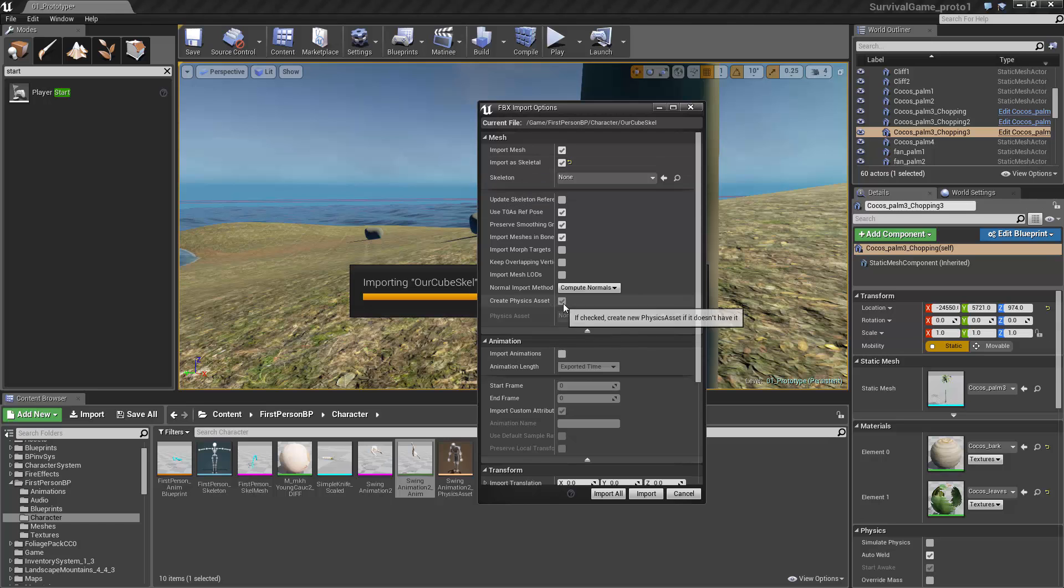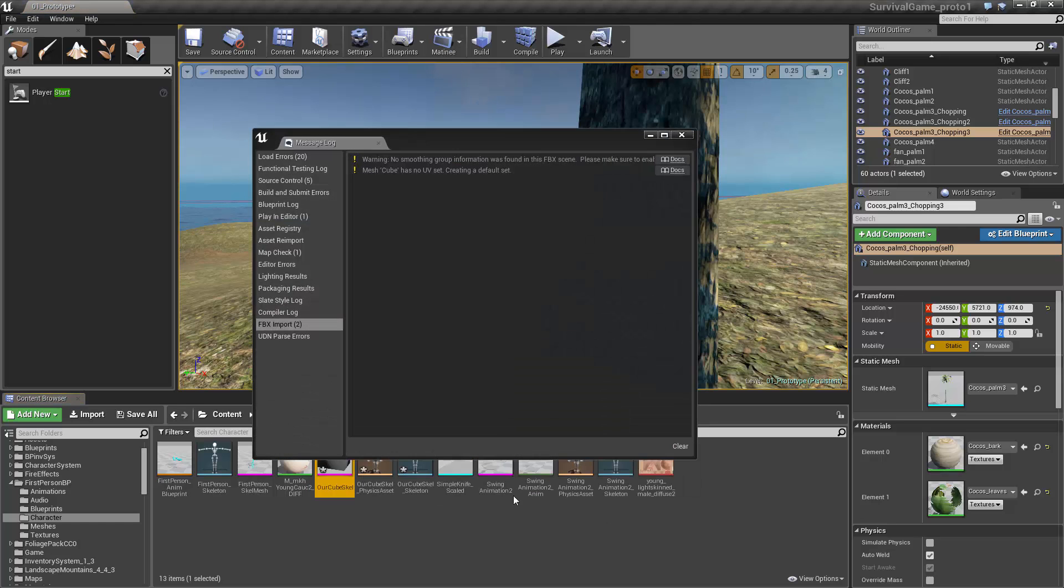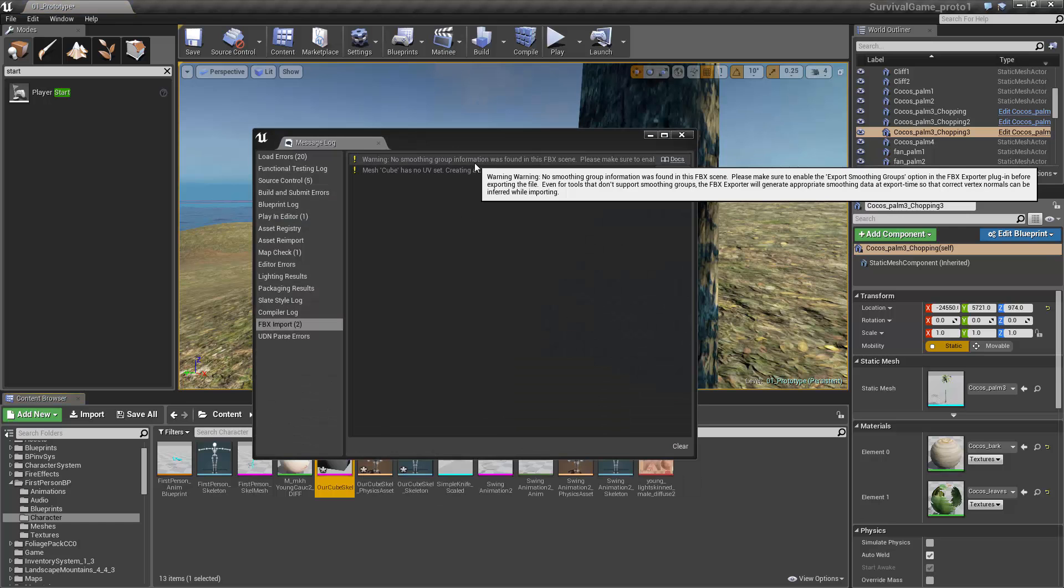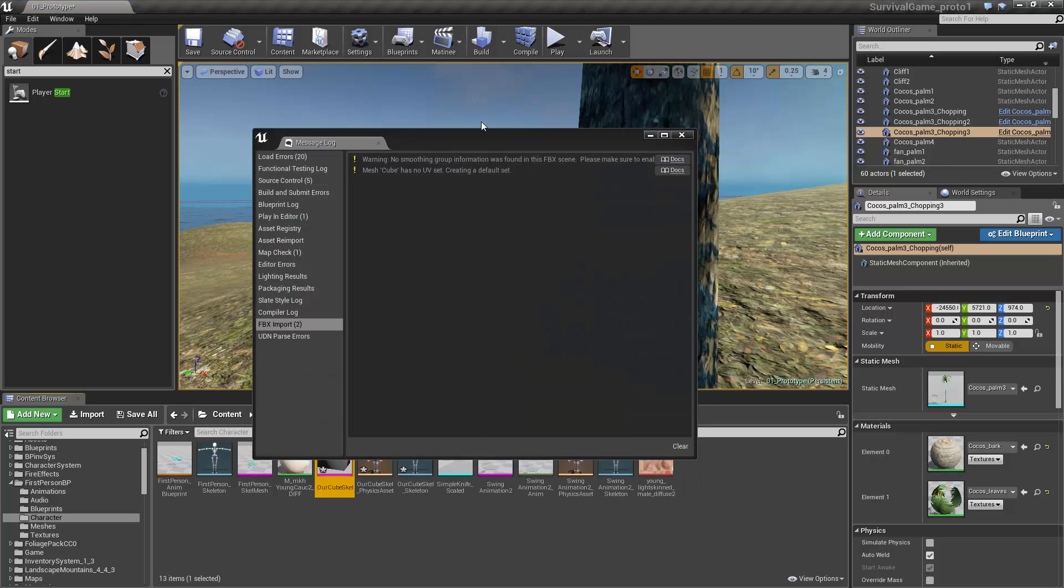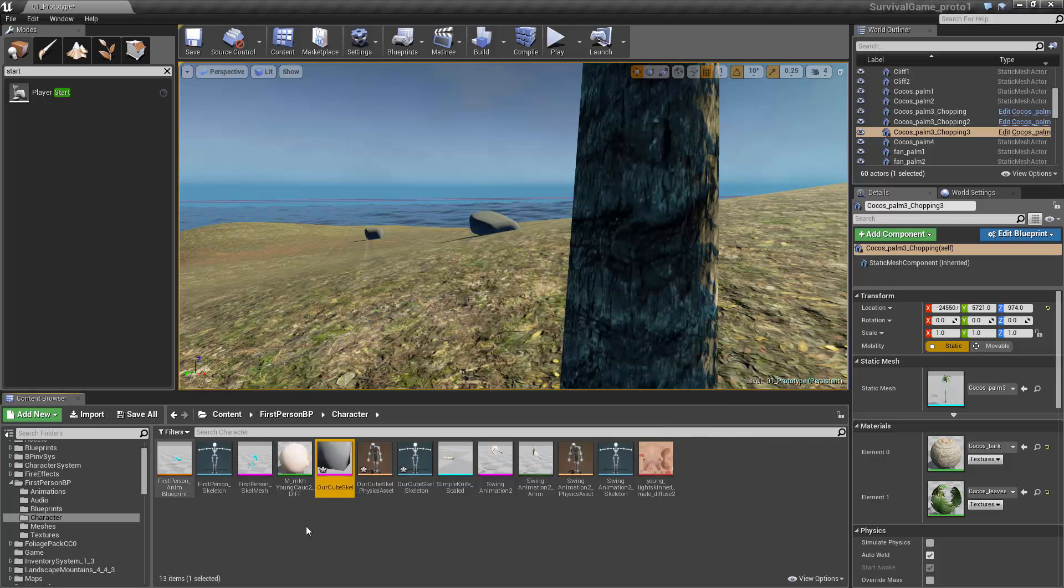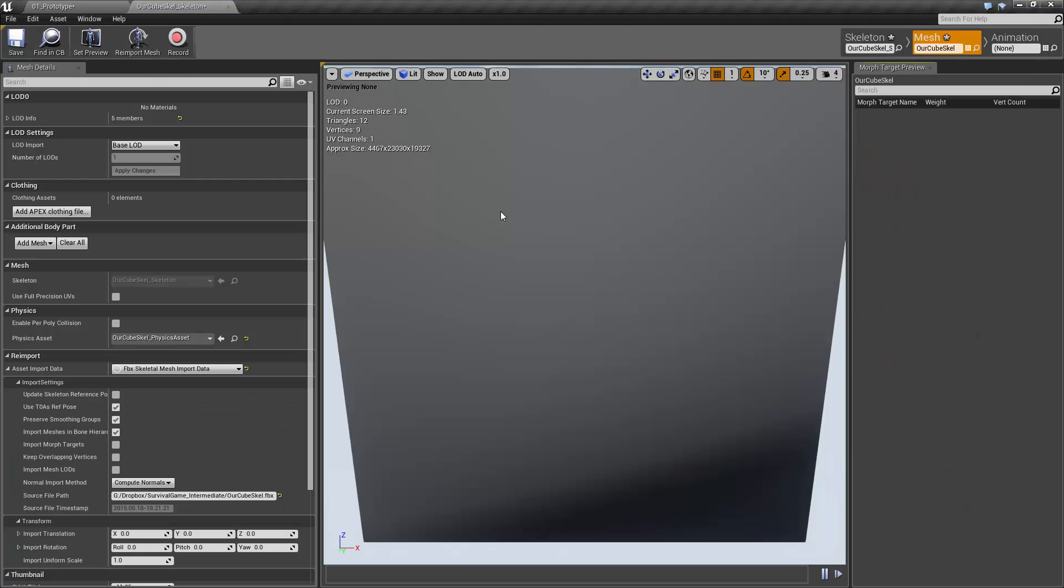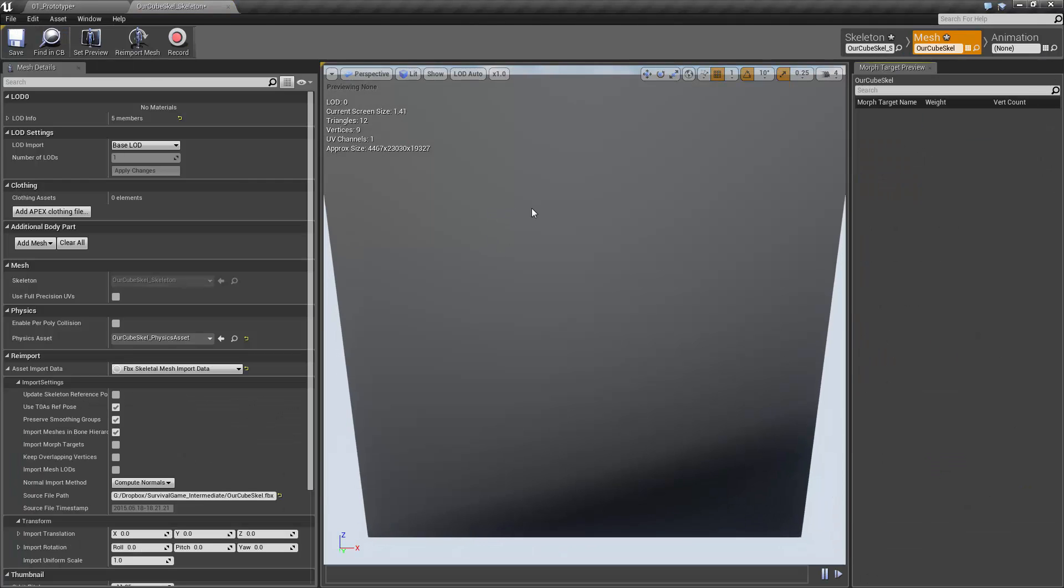You want to import the mesh as a skeletal mesh. You don't want to select a skeleton though, so it will create one. Same with physics asset - it'll create one for you. Stock settings just like that, perfectly fine. We'll hit Import. It's going to give us some errors because I didn't UV unwrap it and the typical smoothing options when it's just the way Blender is.